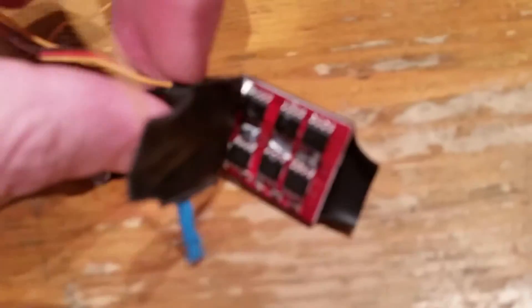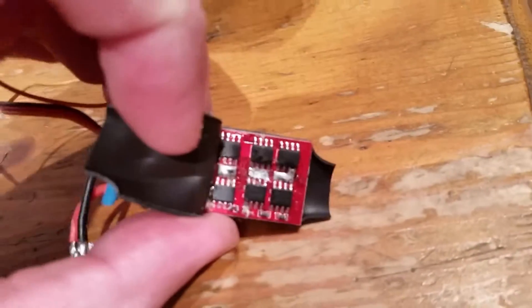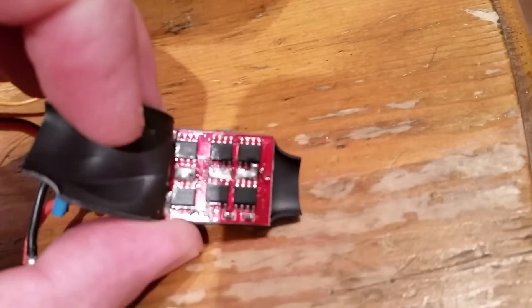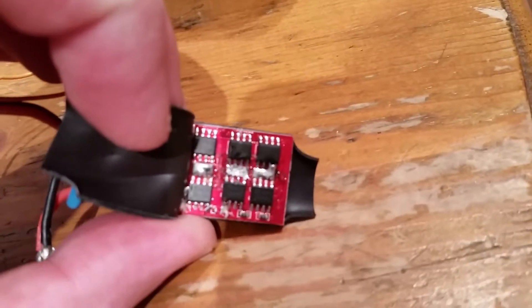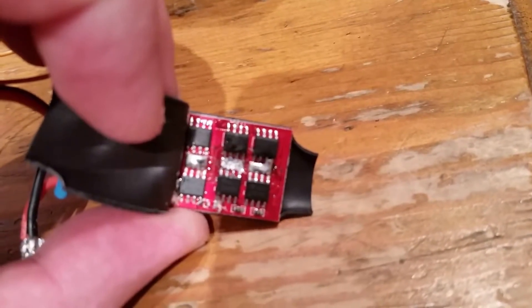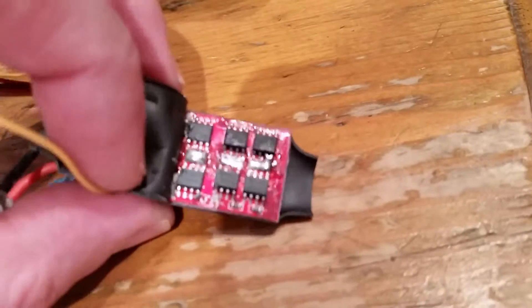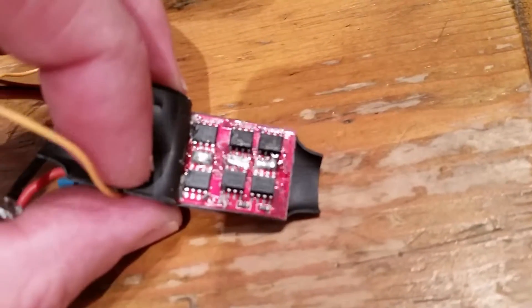Okay, so I screwed up one ESC by trying to solder direct to the pads in the middle which are now become bridged. Tried to suck the solder off a couple of times and I can't do it, so I wouldn't advise that.